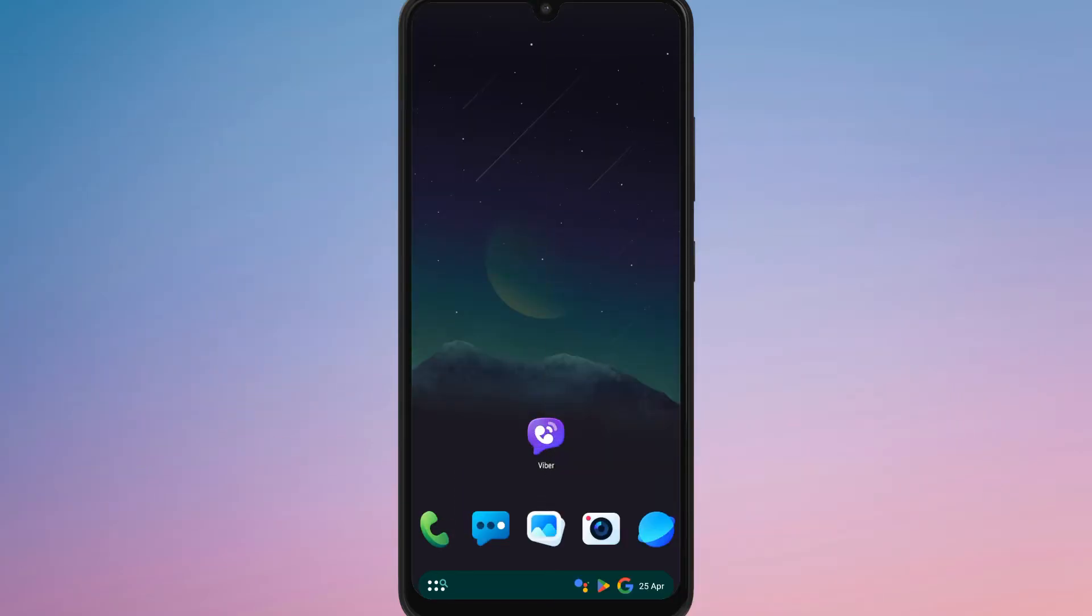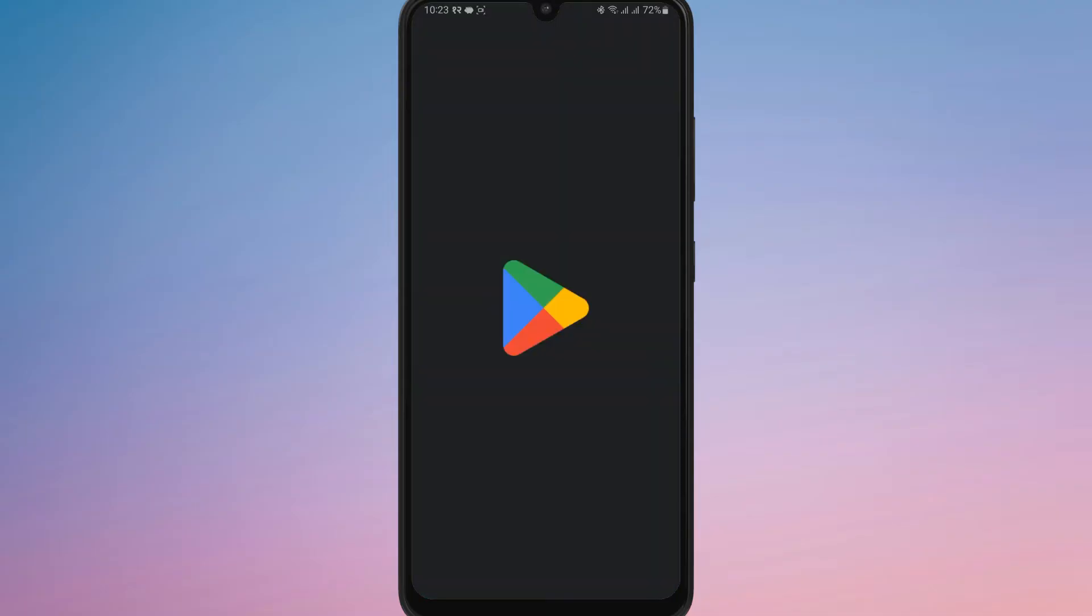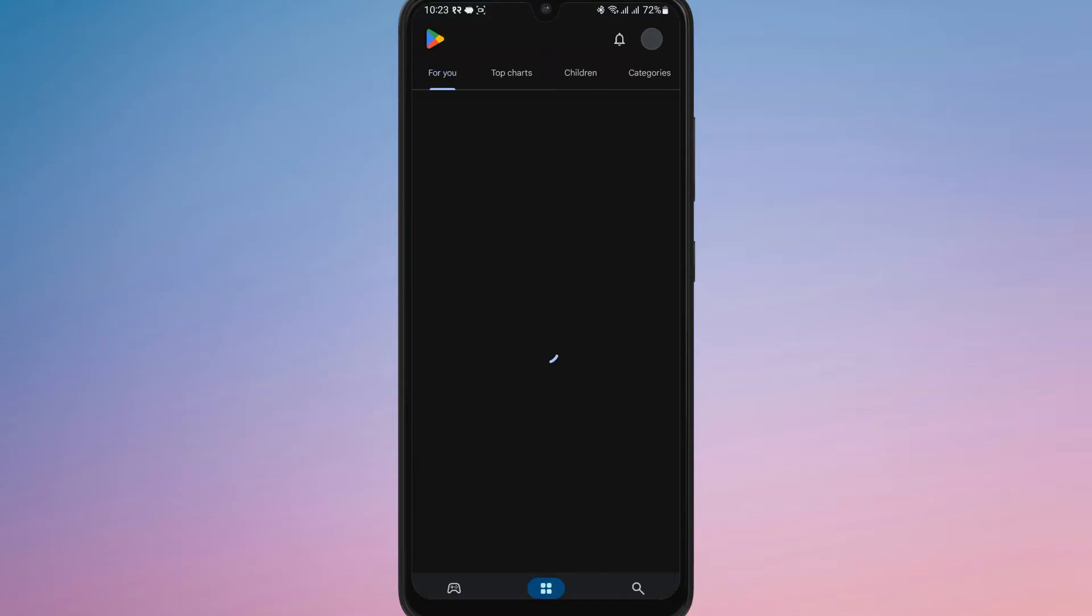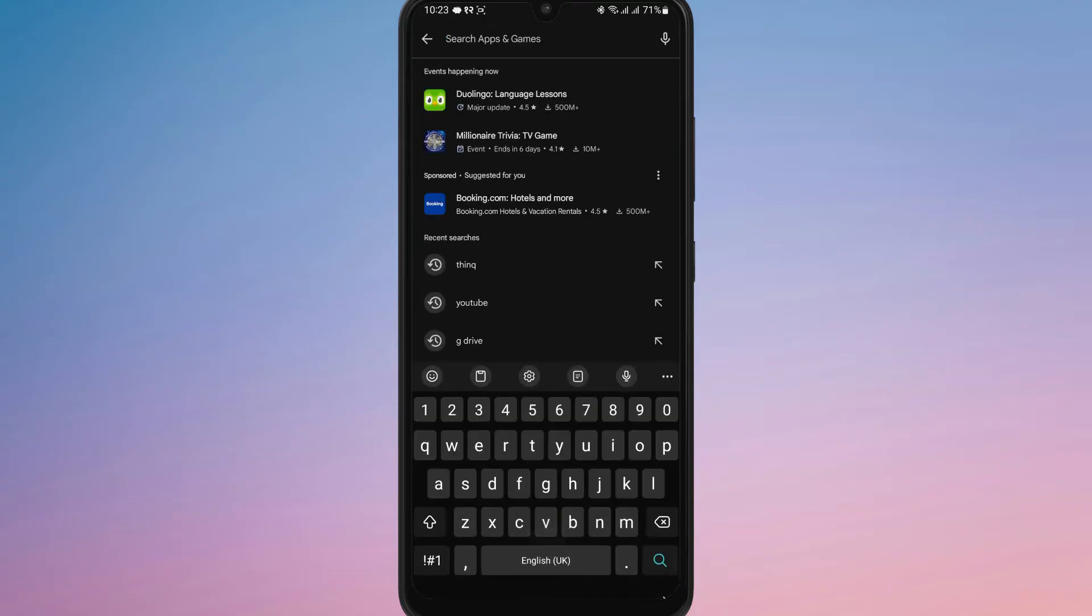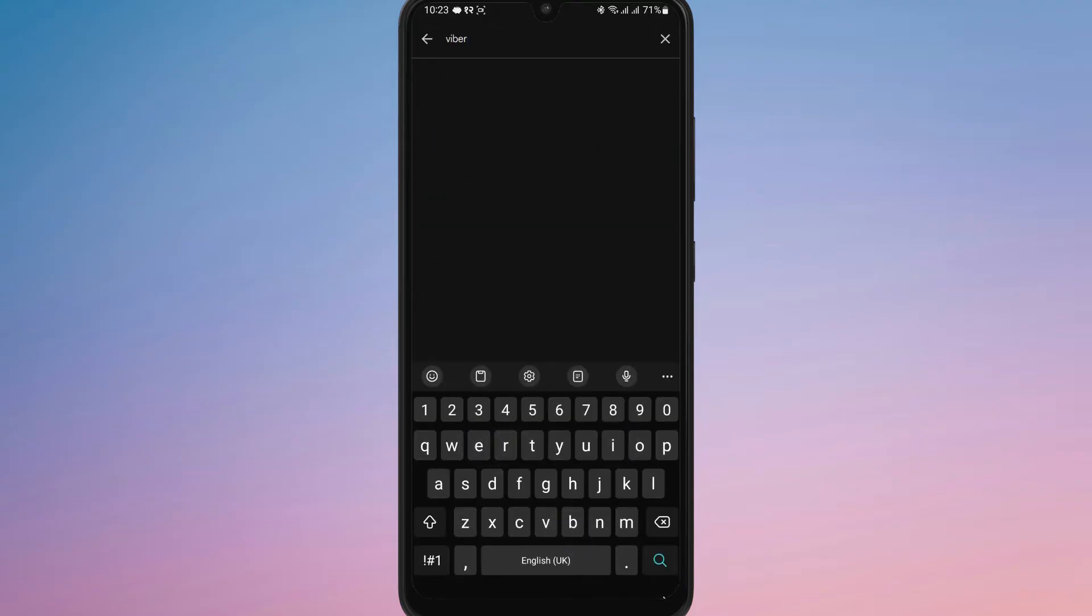To create two Viber accounts on the same Android phone, you first need to install the Viber app if you haven't already. You can do this by going to Google Play Store and searching for Viber.